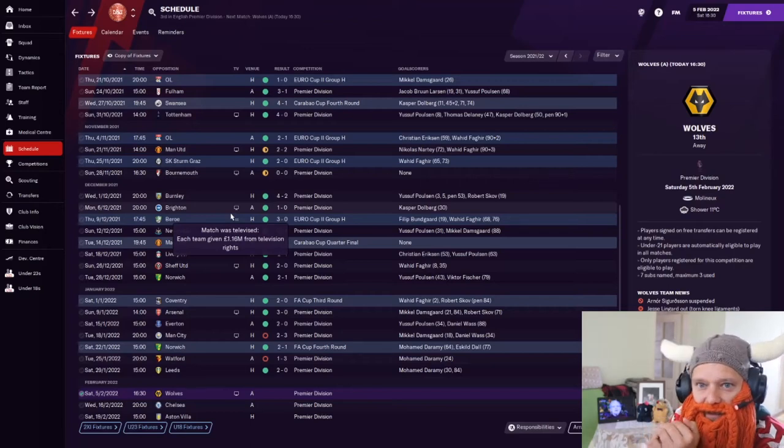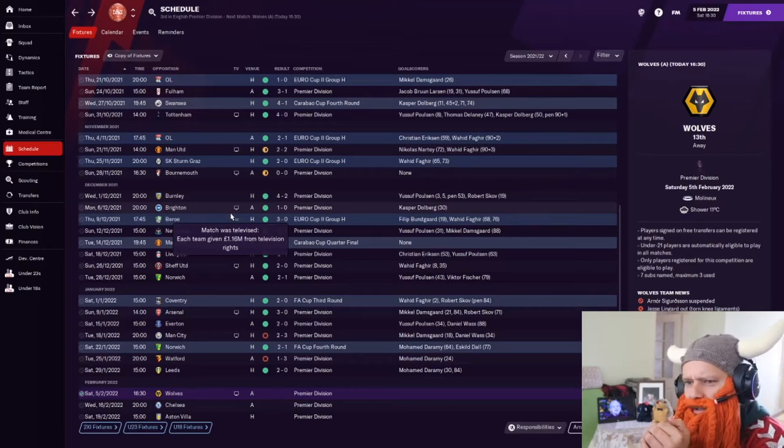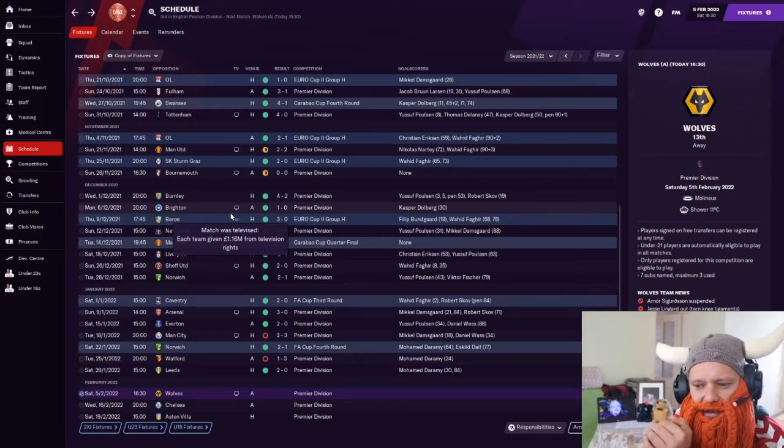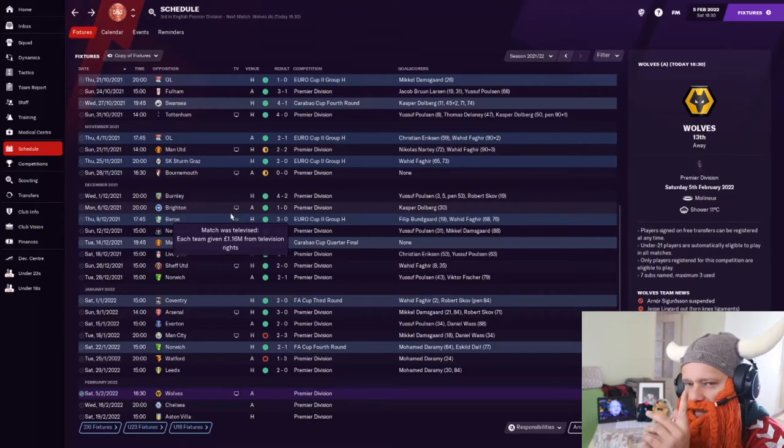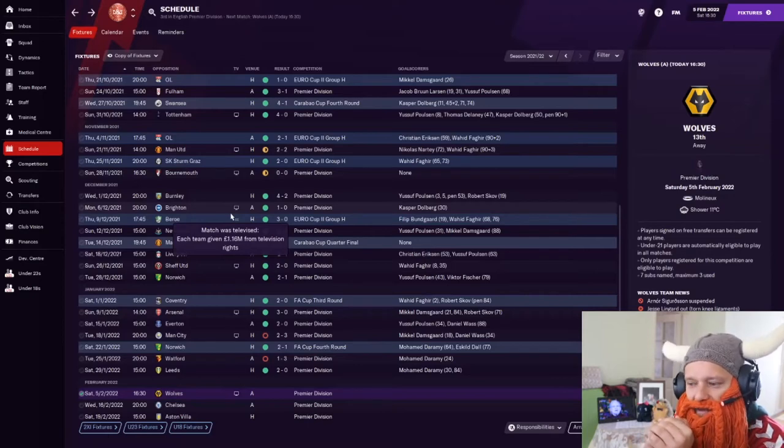Right, gang, it is official. I am a humongous, humongous idiot, and I'll tell you why after the intro. Roll it.